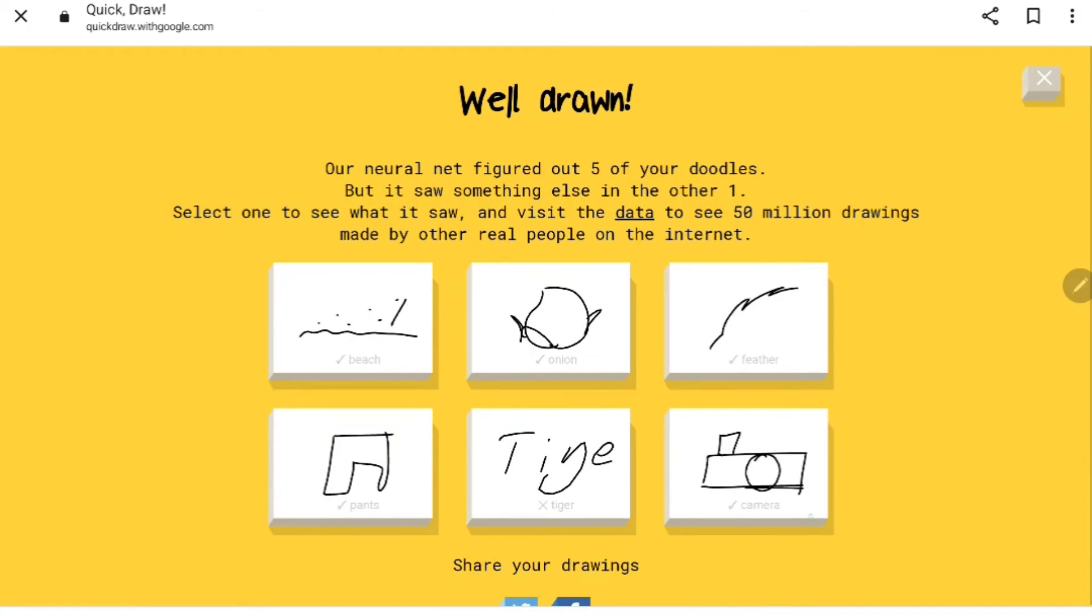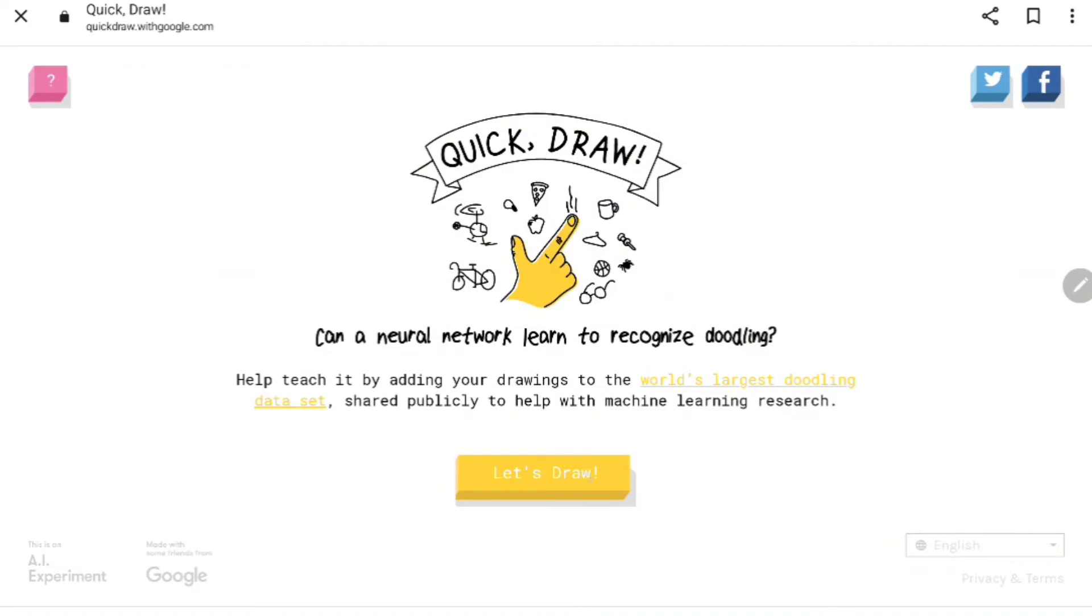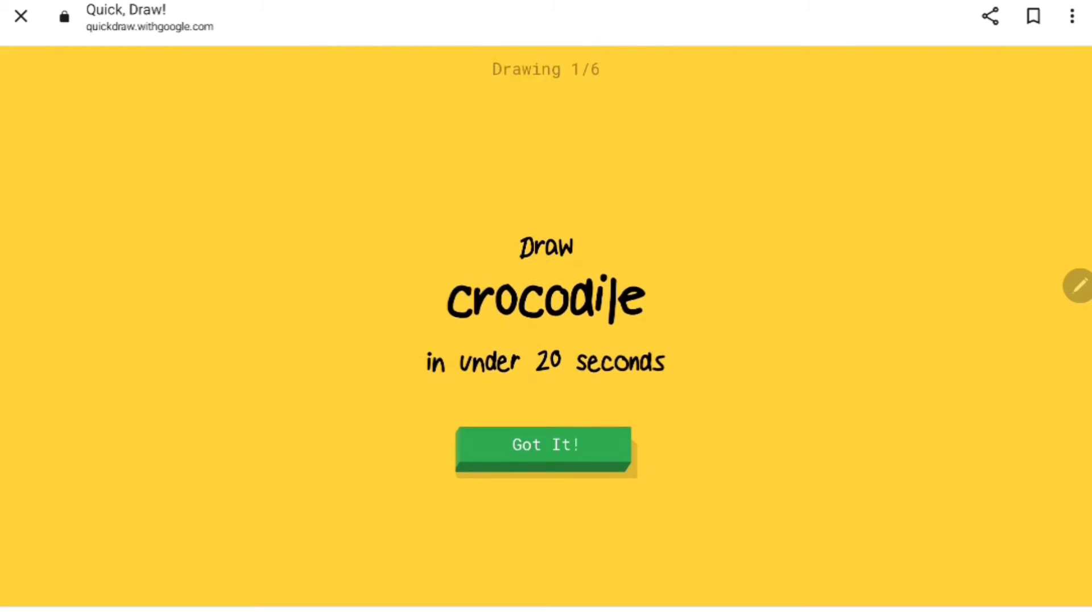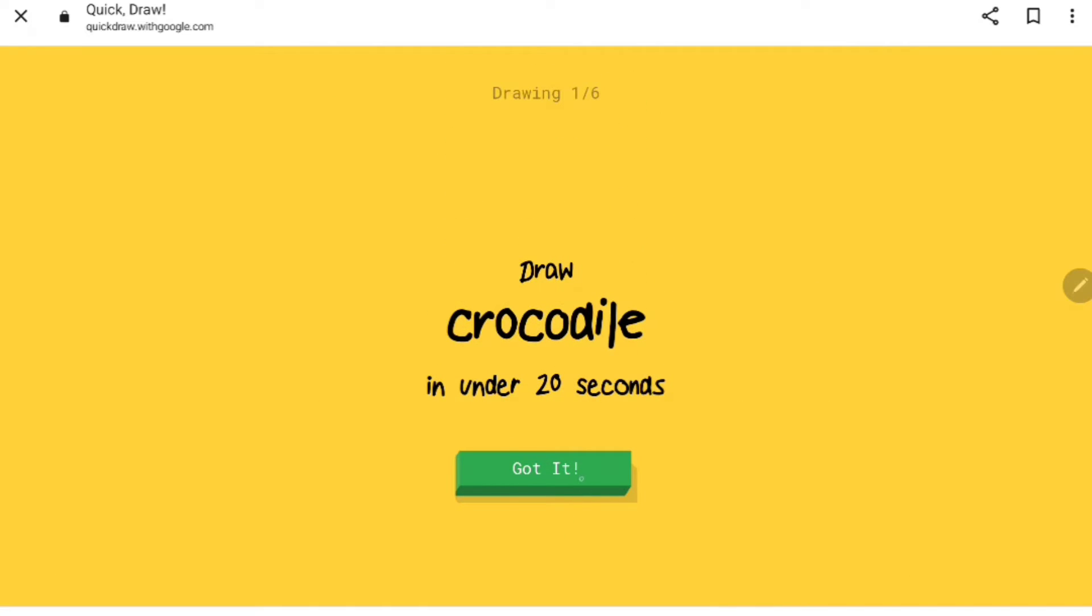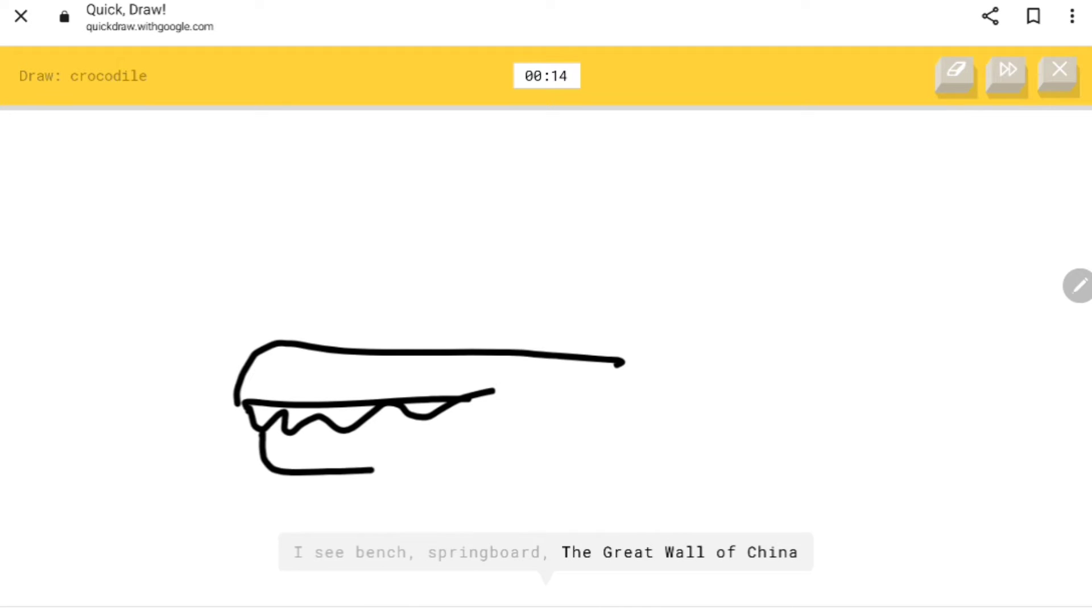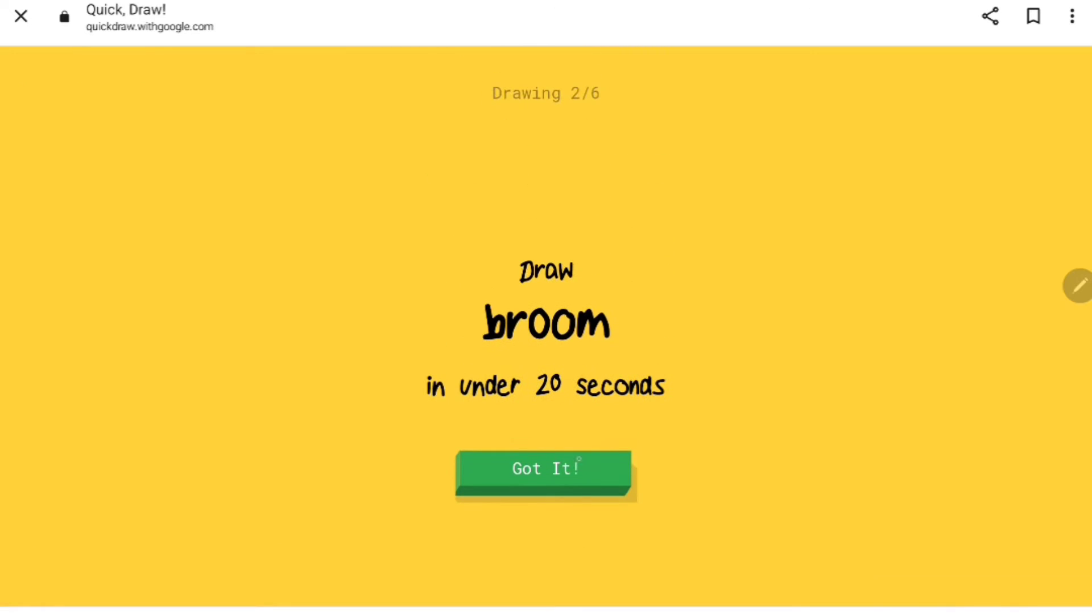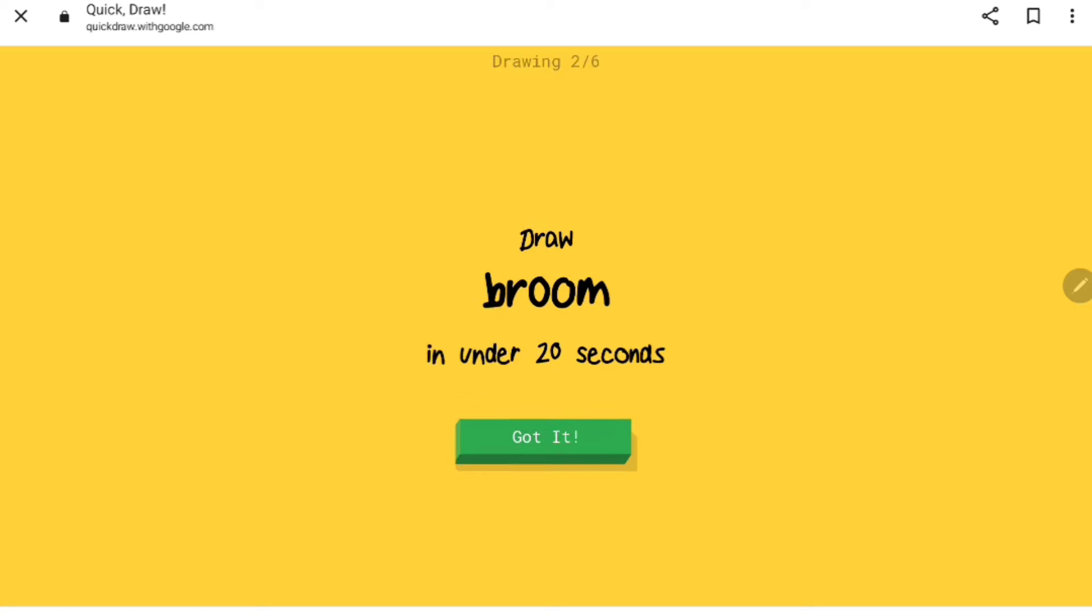Let's see if we can get all six. That'll be a challenge, right? Crocodile. I see bench, springboard, the great wall of china, sandwich. Oh I know it's crocodile, perfect. We got one out of this one so far.